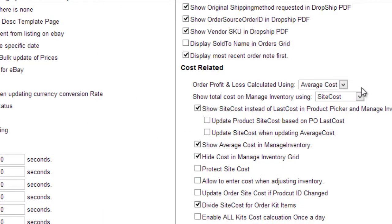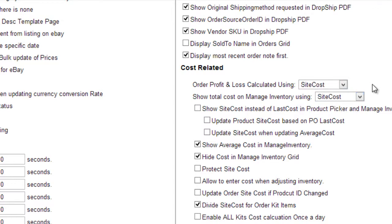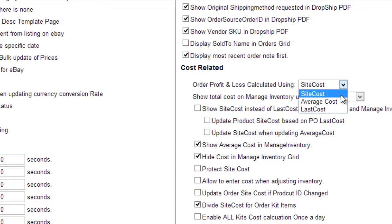To calculate order profit and loss using the site cost, open the Client Settings and select Site Cost in the Cost Related section. A third method of determining the site cost is to use an average cost, which can be selected here.